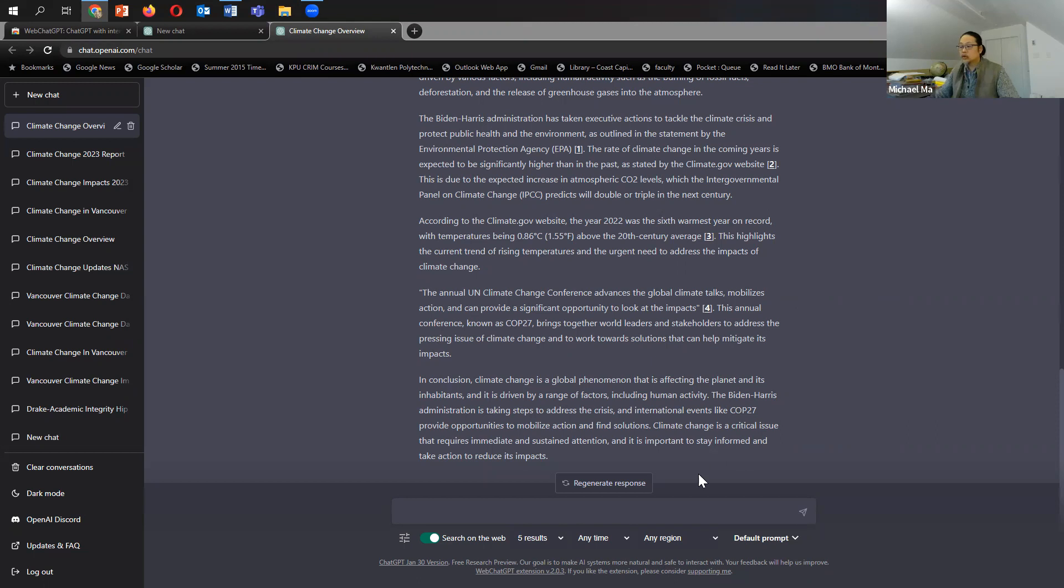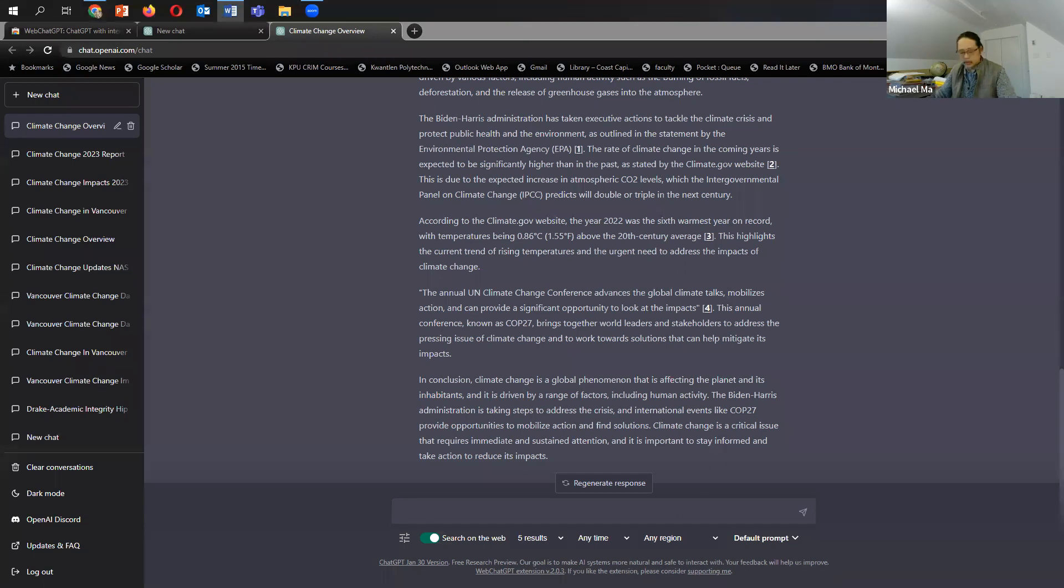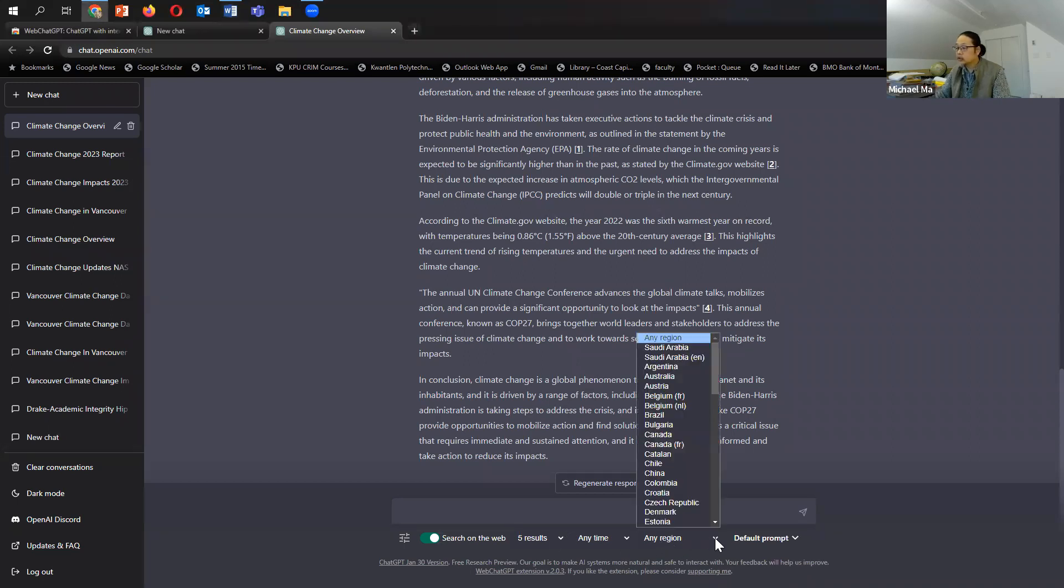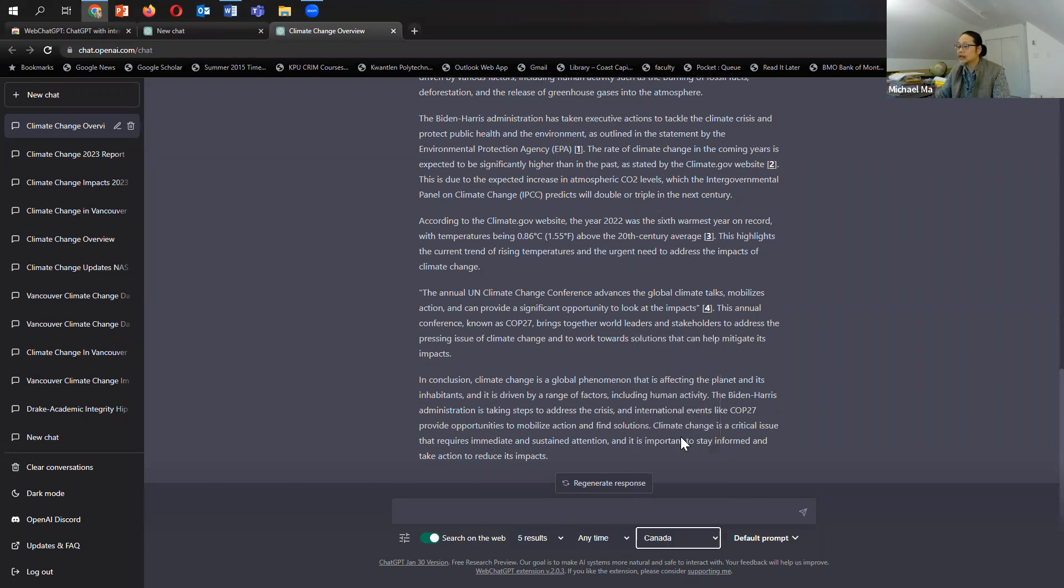And then you can also have a more, if you will, regional or granular search. So let's say I'm just looking at Canada. And then again, I'll keep it at five. Let's see here. I can make it 10 results.